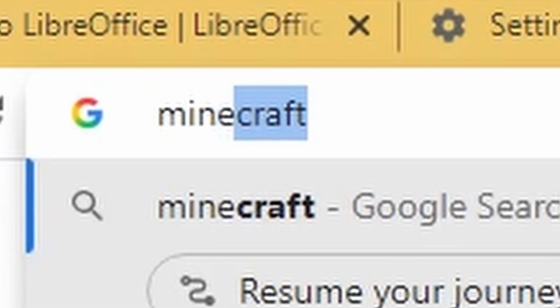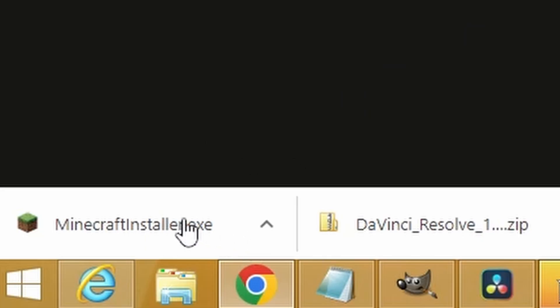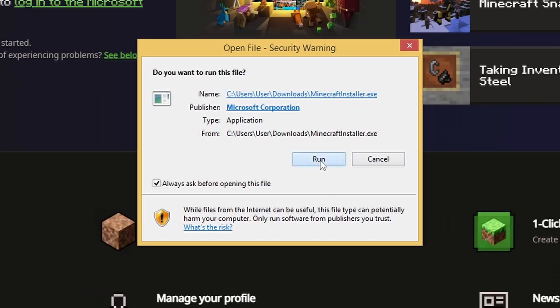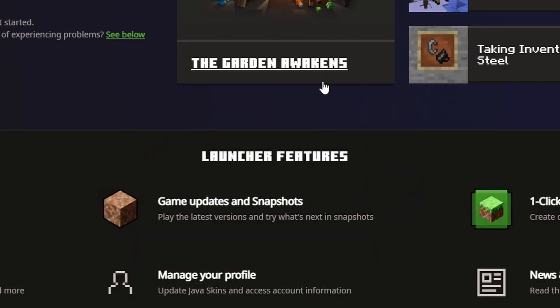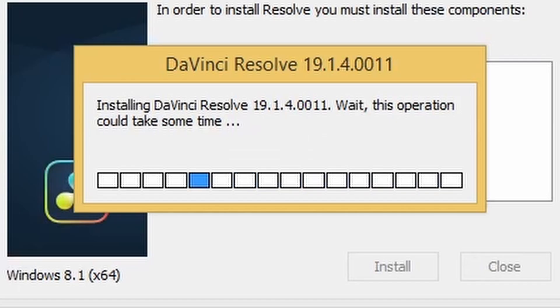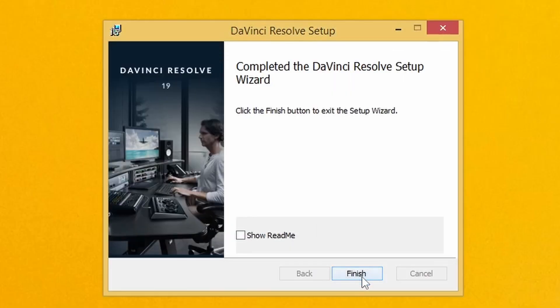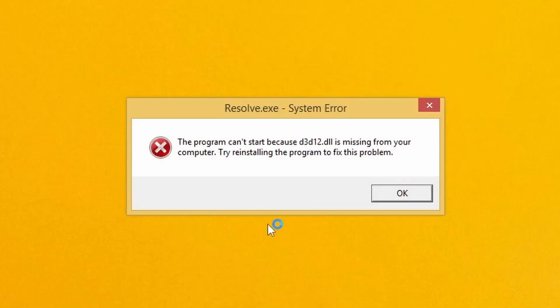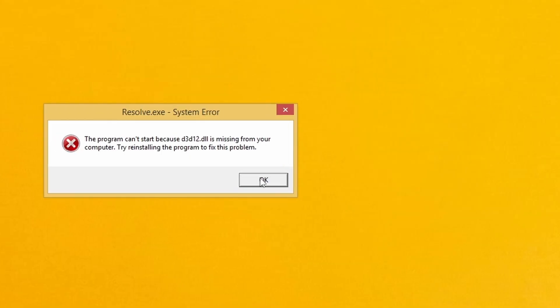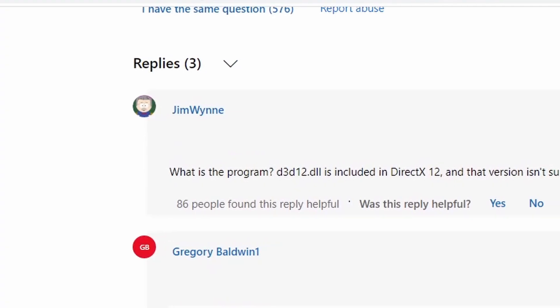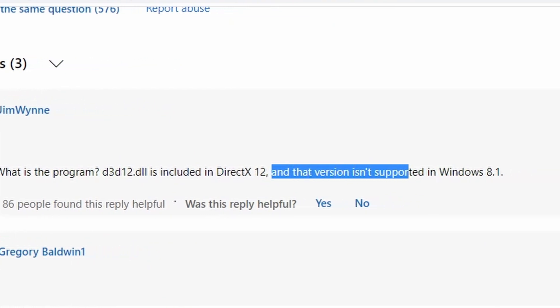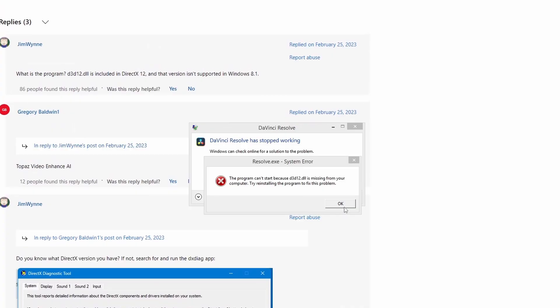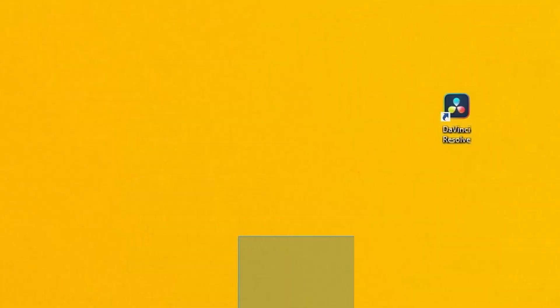Login. We have the Minecraft installer finished. Run. Minecraft installer stopped working. Why? Let's reopen it. Okay, it doesn't work. That's probably because we're running Windows 8. So Minecraft didn't work, but is DaVinci finished? It's on my desktop. Finish. Okay, the program can't start because this is missing from your computer. Well, it's probably because of Windows 8. D3D12DLL is included in DirectX 12 and that version is not supported in Windows 8.1. Okay, the problem is the operating system. So we can't use DaVinci Resolve.